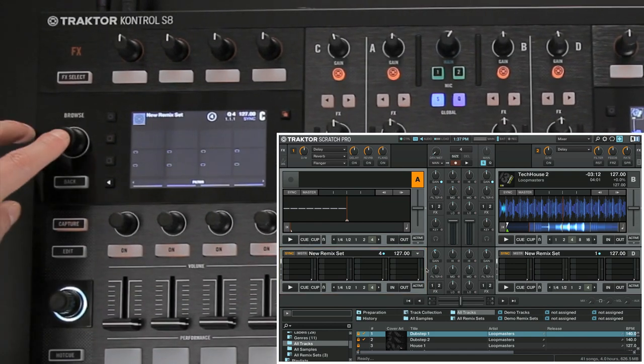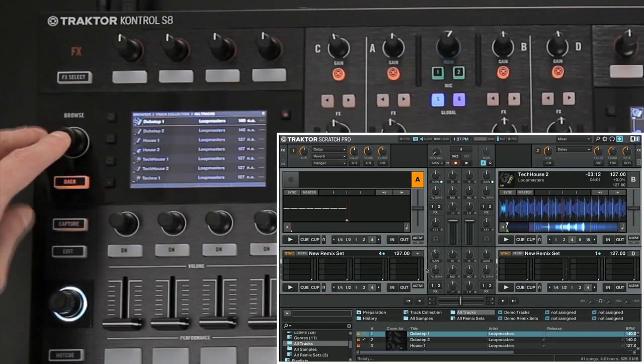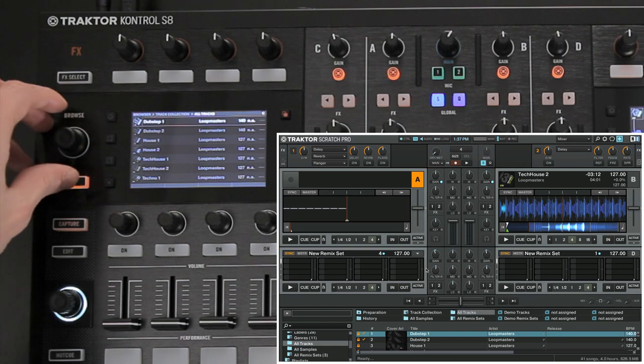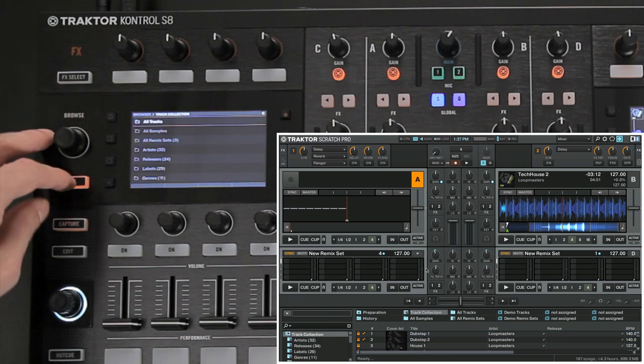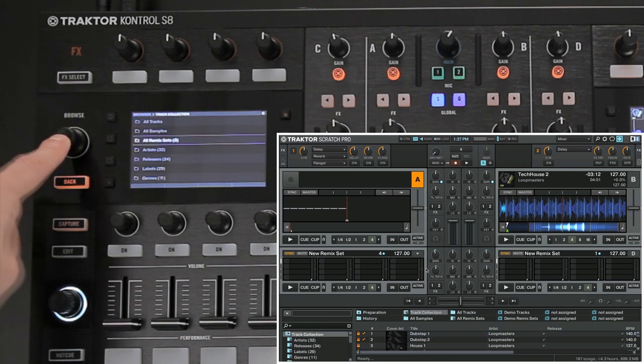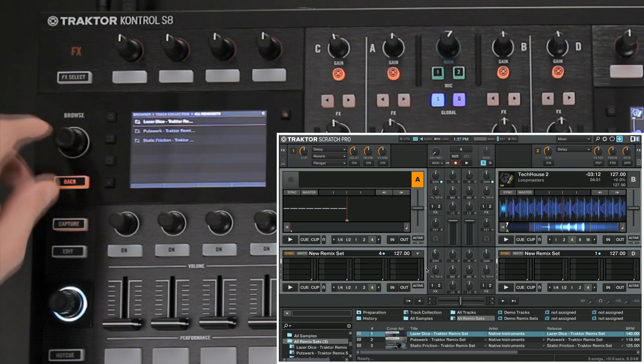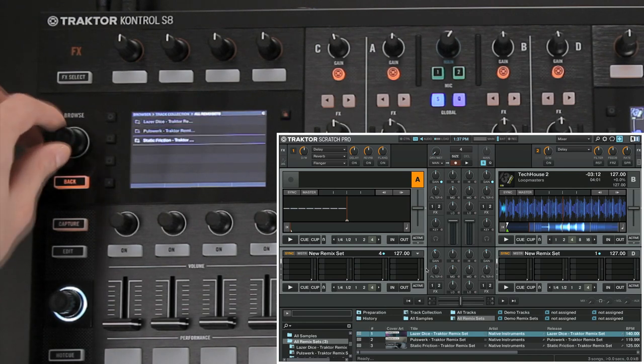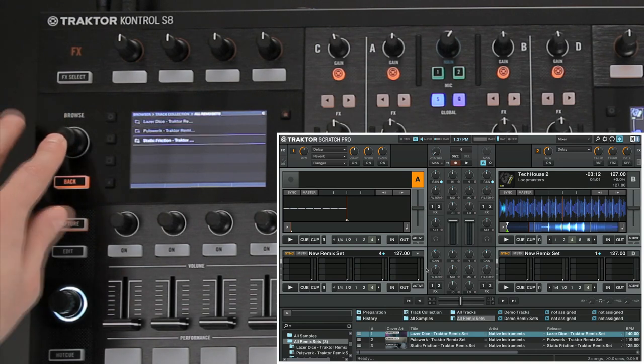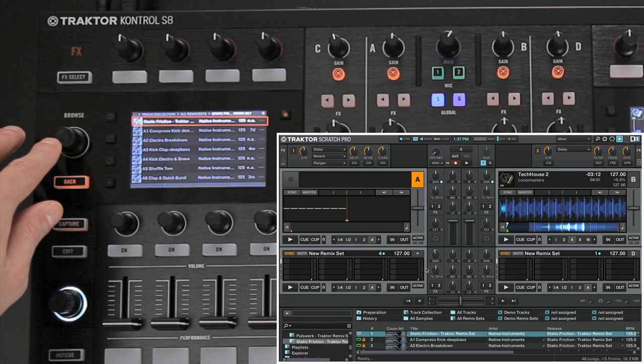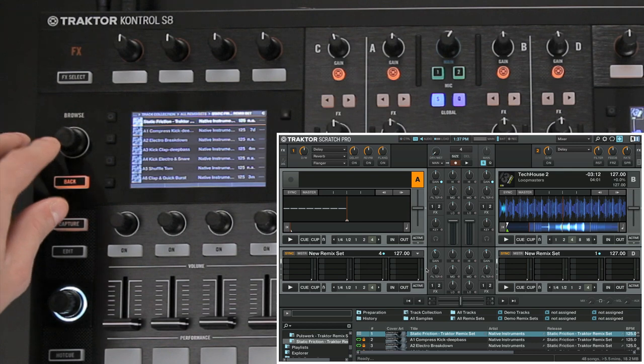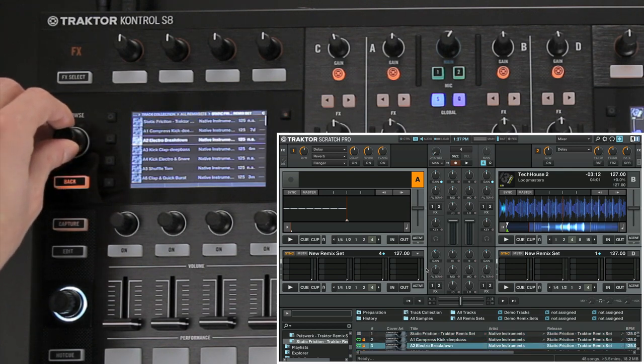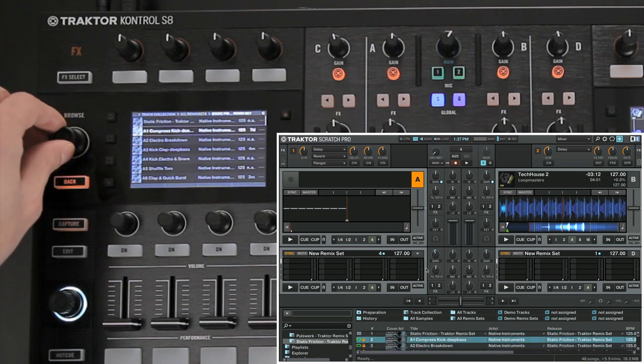Now go back to the Track Collection folder and choose All Remix Sets. Select one of the Remix Sets and push down the encoder to access it. Now the display will show the actual Remix Set and all the samples it contains. Please note that only the top entry in the folder represents the entire Remix Set itself. You should only load this one. If you try to load any of the other entries, nothing will load to the Remix Deck.